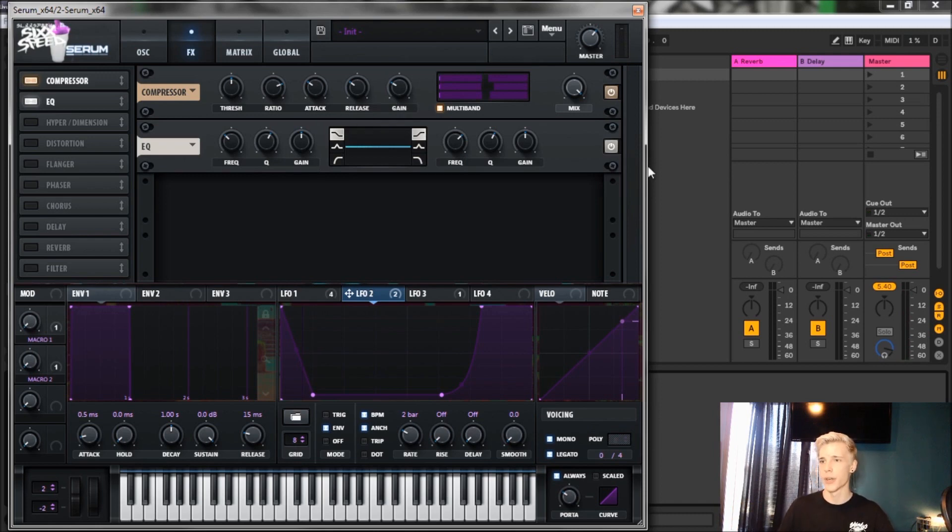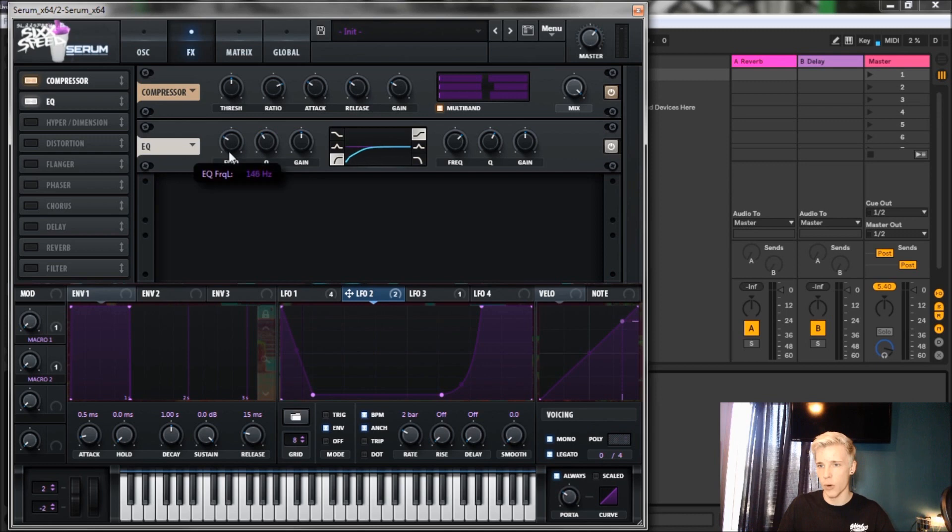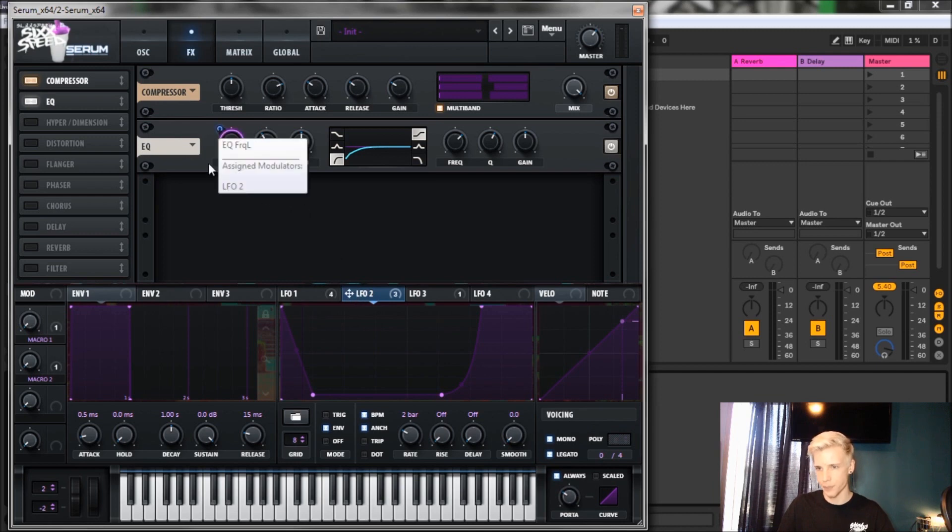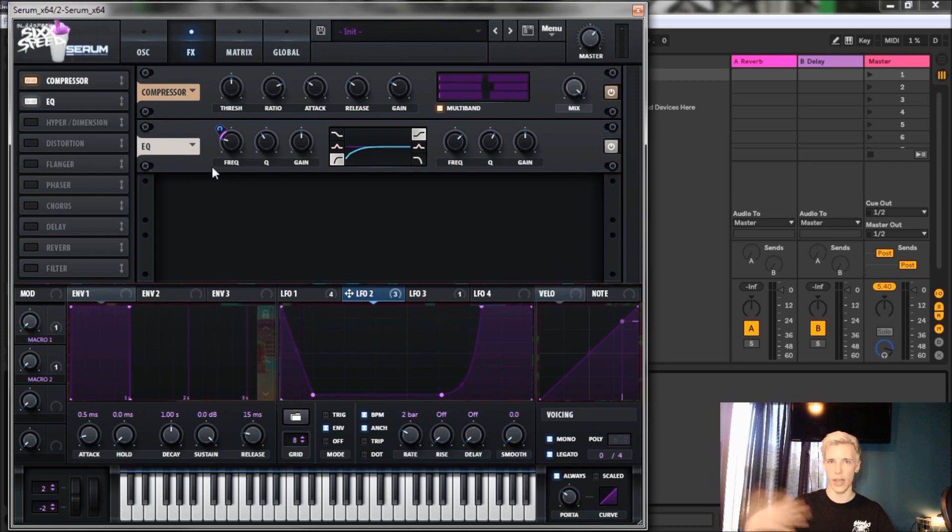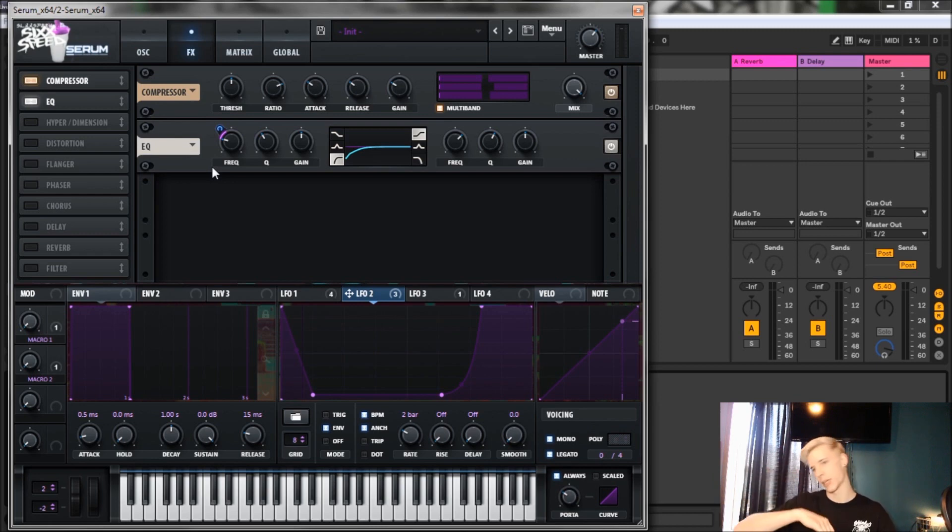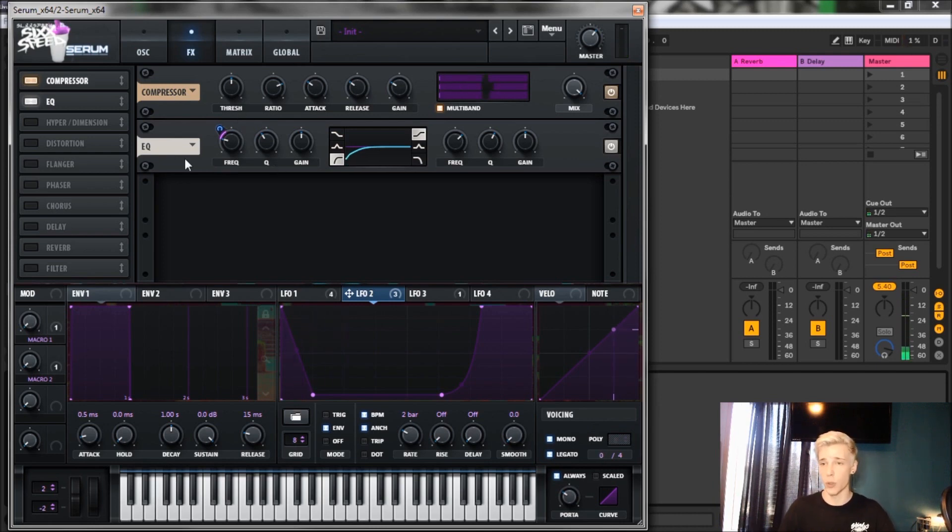That's pretty much all you got to do for the compressor, but generally just turn it up by 10 dB, turn down your master a little bit, make sure you click that multiband. Now we're gonna high pass with the EQ. We're gonna bring the Q down and bring the frequency down, and then we're gonna throw LFO 2 onto the frequency here and bring it down a little bit so the sound cuts the low end out as the sound progresses.